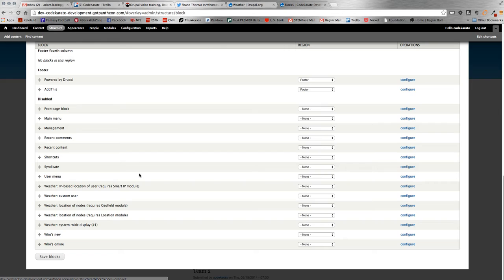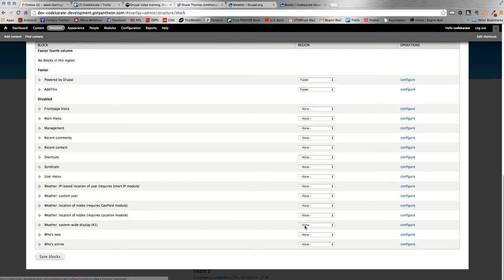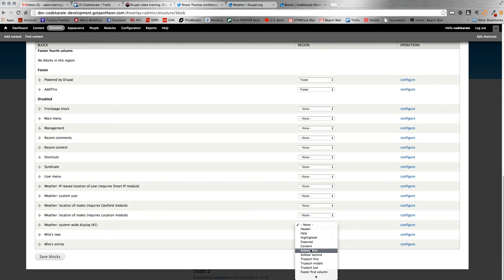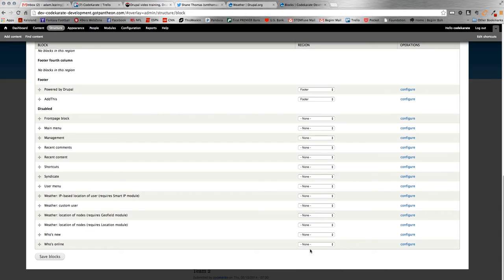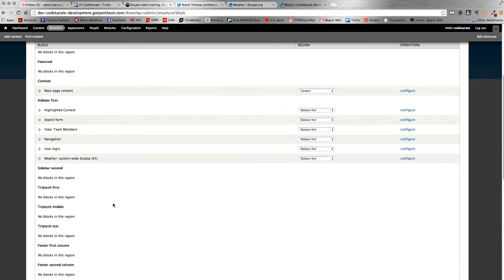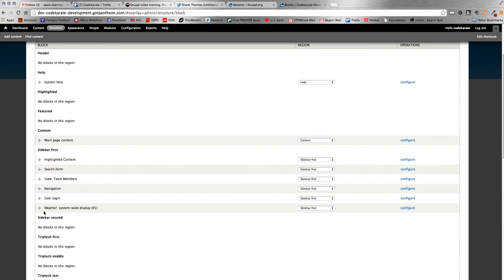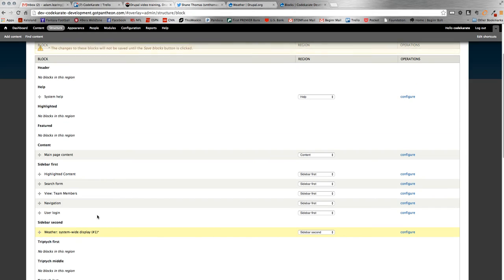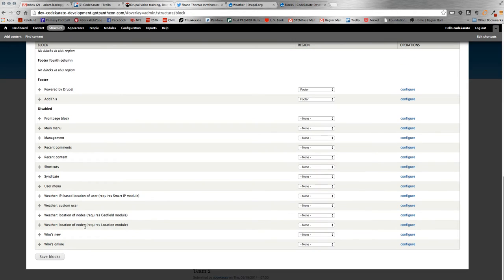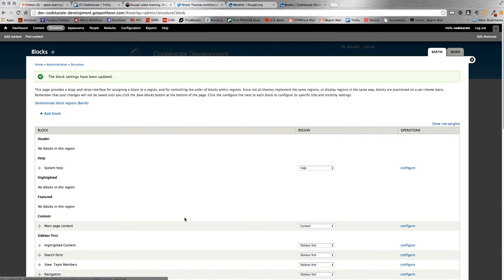it'll actually grab the weather of the user's IP address. So it'll give users coming from Colorado, for example, the weather there. Geofield location, similar types to that, but we'll highlight those in future videos. Let's just drop this block in. Let's do it on our second sidebar actually. Save that. You'll see it's sitting in there.